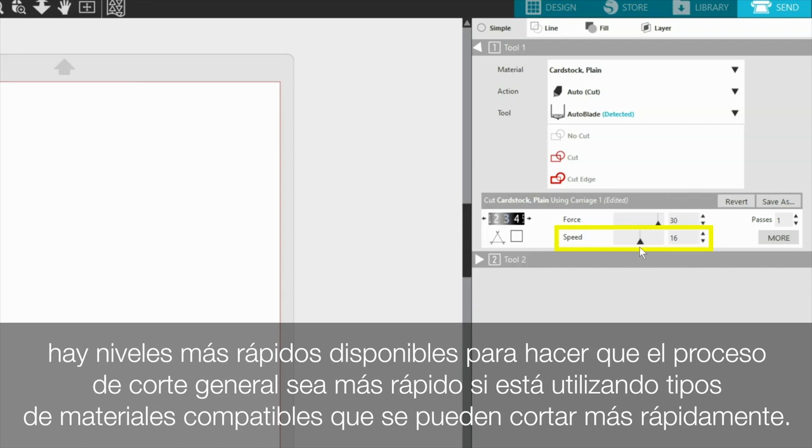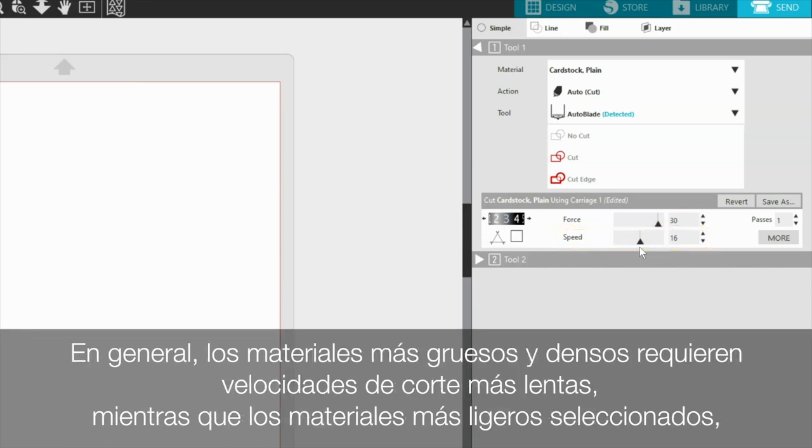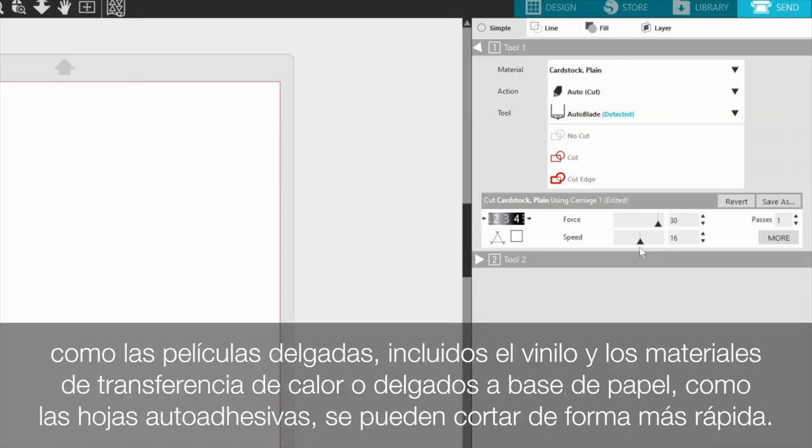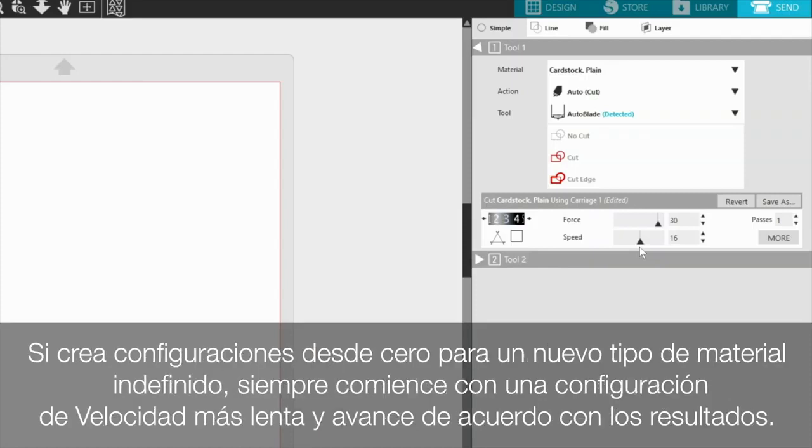Generally, thicker and denser materials require slower cutting speeds, whereas select lighter materials such as thin film type materials including vinyl and heat transfer, or thin paper-based materials such as sticker sheets can be cut more quickly. If creating settings from scratch for a new, undefined material type, always start with a slower speed setting and work your way up according to the results.